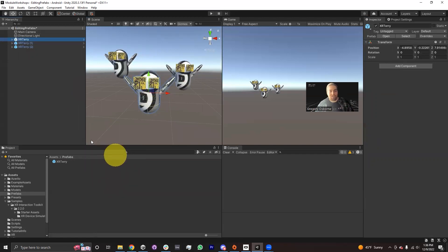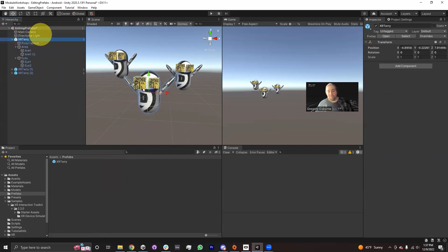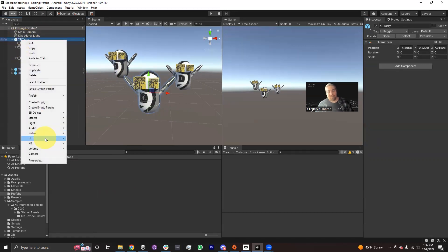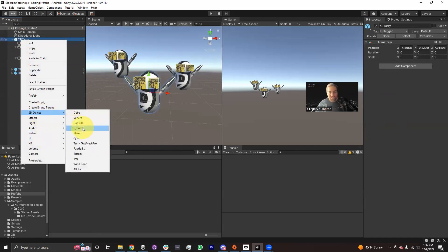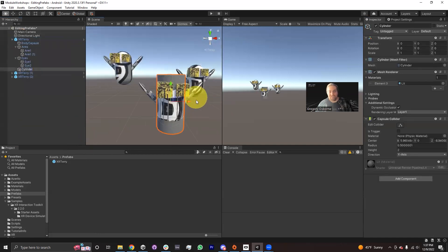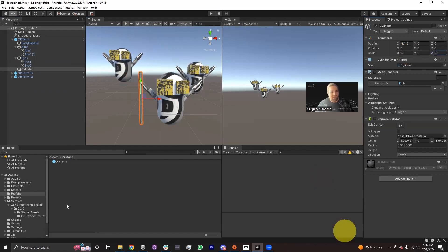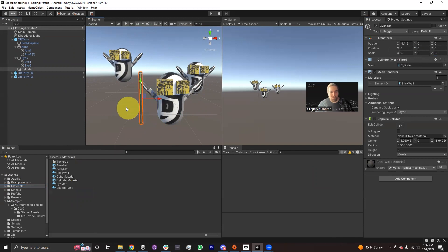What if I wanted to give all these XR Terrys a sword? I wanted to start by doing that on one of the XR Terrys. One thing I can do is add a game object as a child of XR Terry. I'm going to create a cylinder — maybe it'll be like a stick, a walking stick or something here. Let's make this 0.1, 0.1. So XR Terrys are going to have a walking stick. I'm actually going to give them a brick material — it's going to be a brick walking stick, I guess.